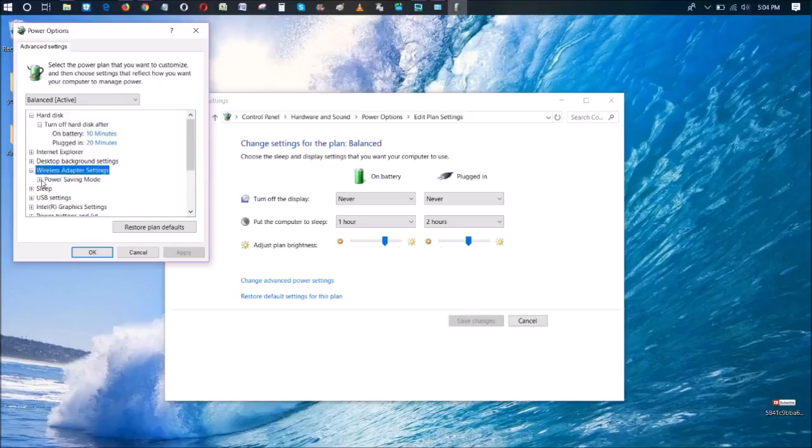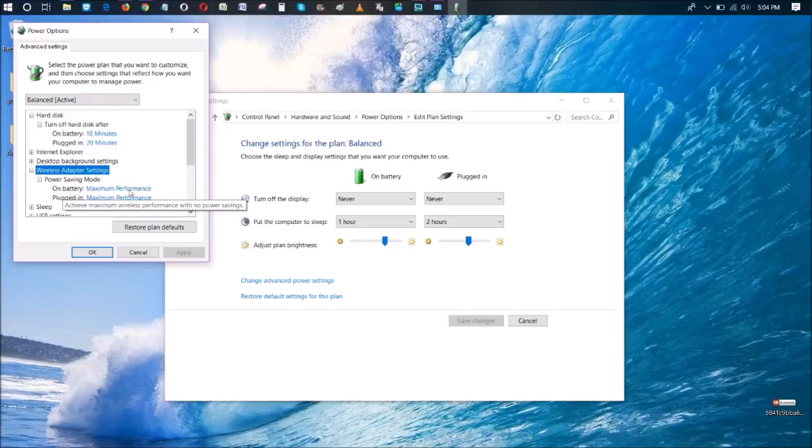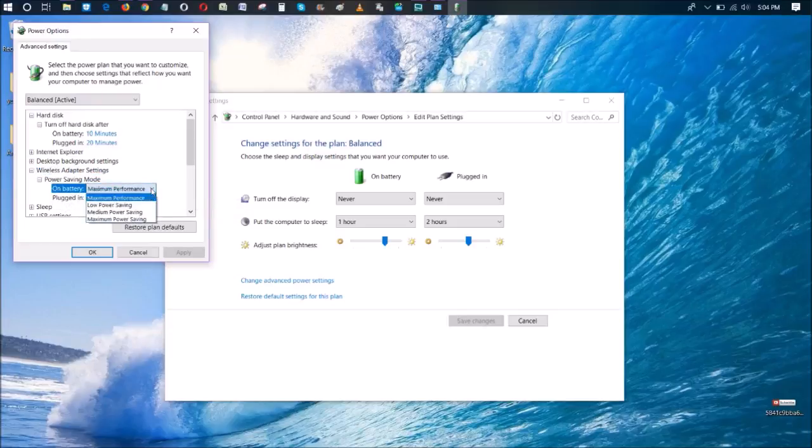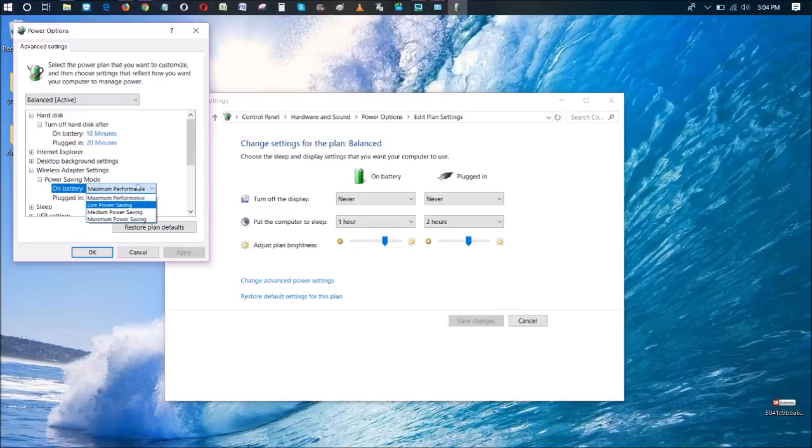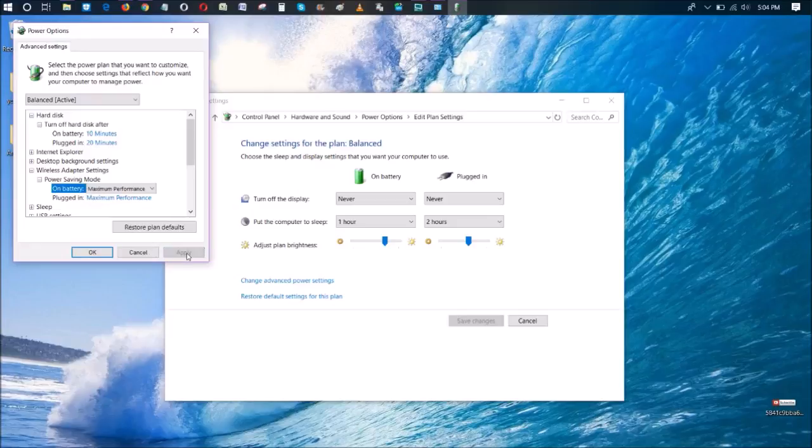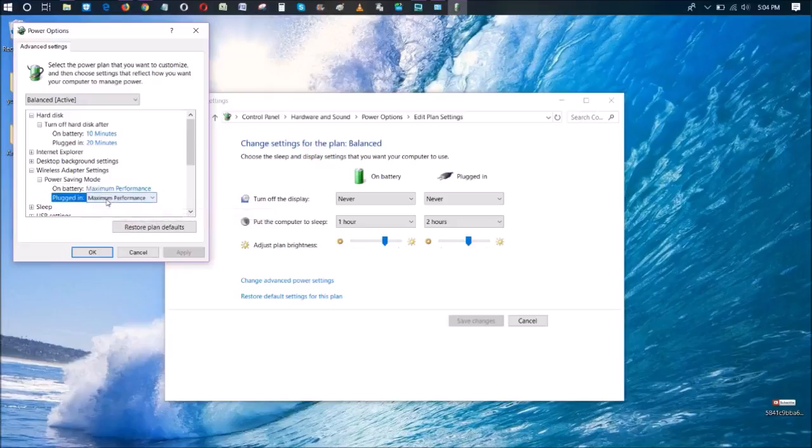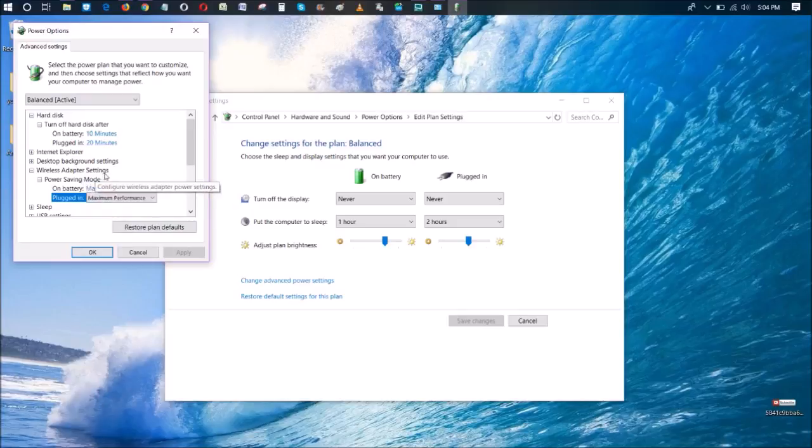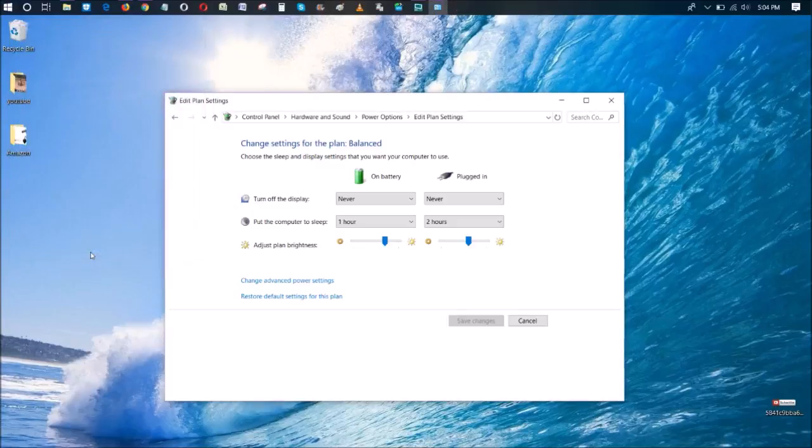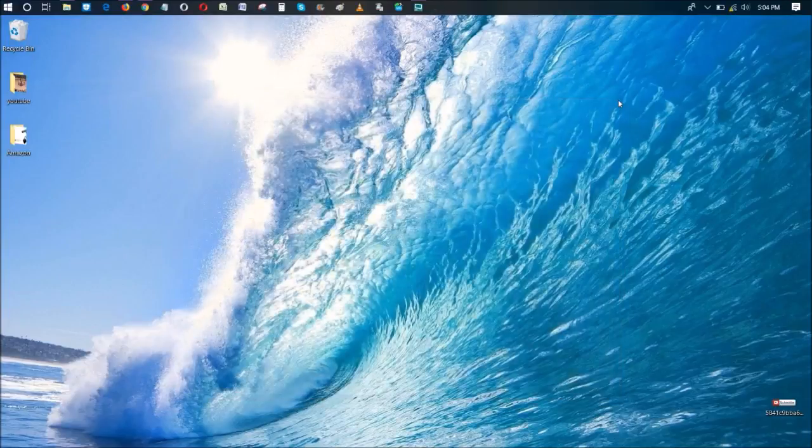Then go to power save mode. On battery, it wasn't set to maximum performance for me—I believe it was set to medium power savings or one of these other options. Change it over to maximum performance and then click apply. Also make sure that your plugged-in Wi-Fi setting is at maximum power performance as well. Once you have both of those wireless adapter settings set to maximum performance, just click OK.